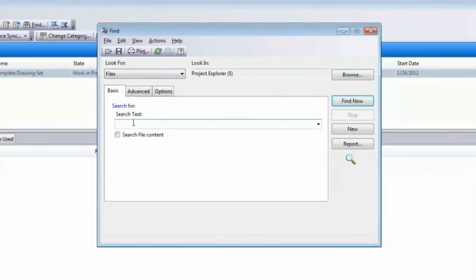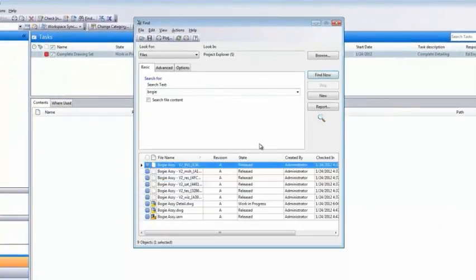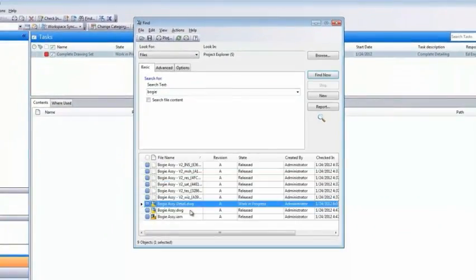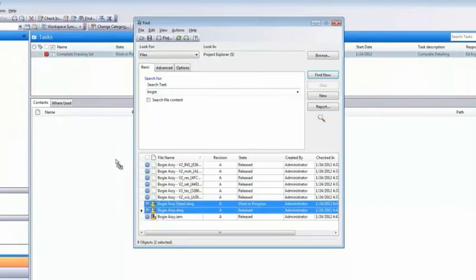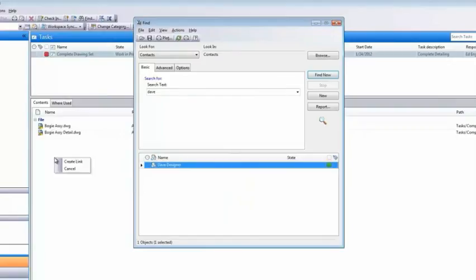In this instance, we'll quickly find some design documents with a simple file search, then link them to the task. We'll also link the names of two team members from the contact objects assigned to the task.